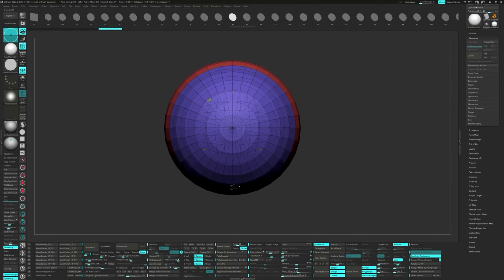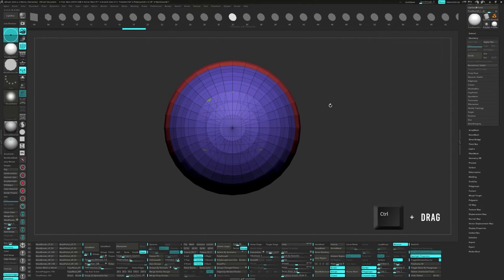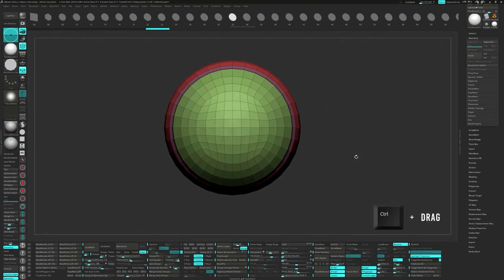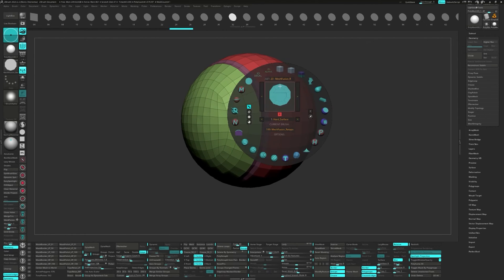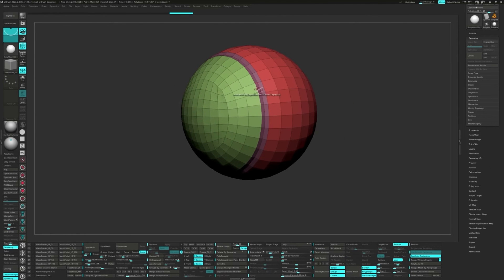Just like before, Ctrl-Drag on the canvas to clear the mask. Ctrl-Drag a second time to fuse the topology. And use the Zmodeler brush to remove any loops you don't want.